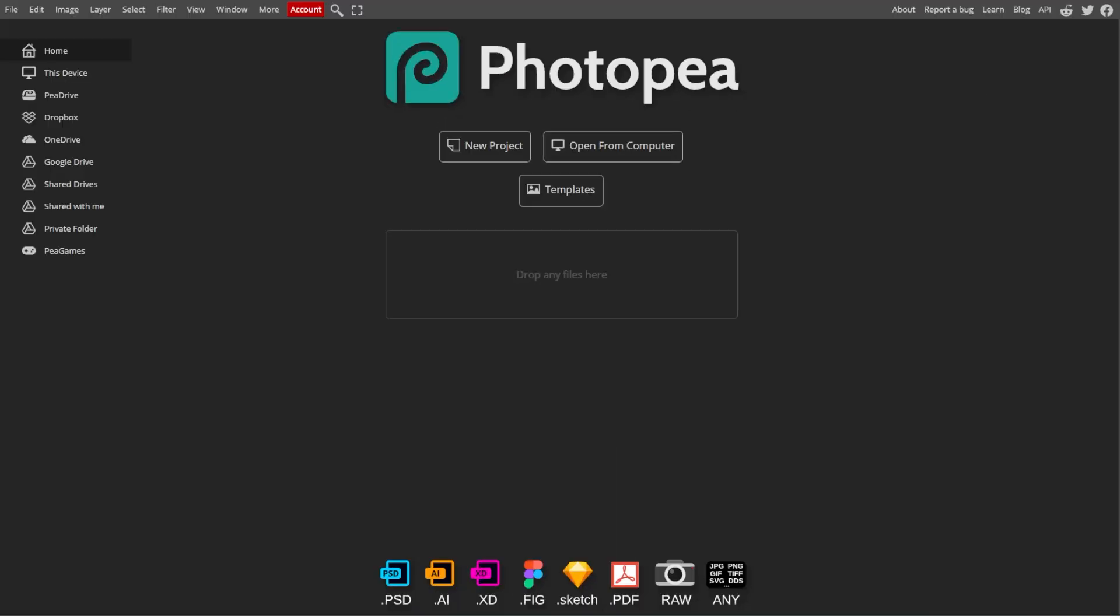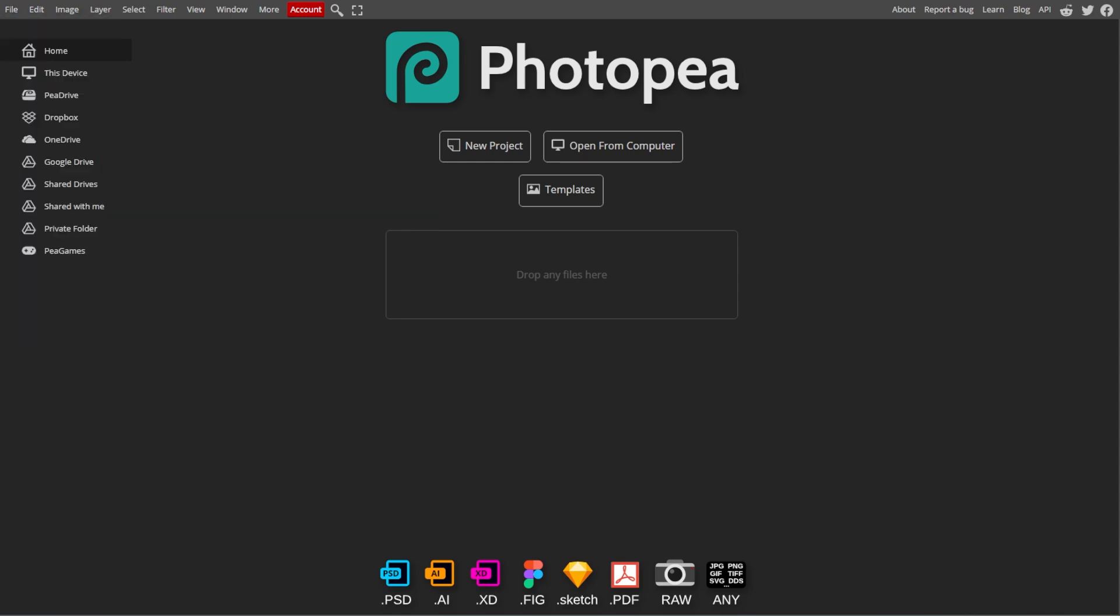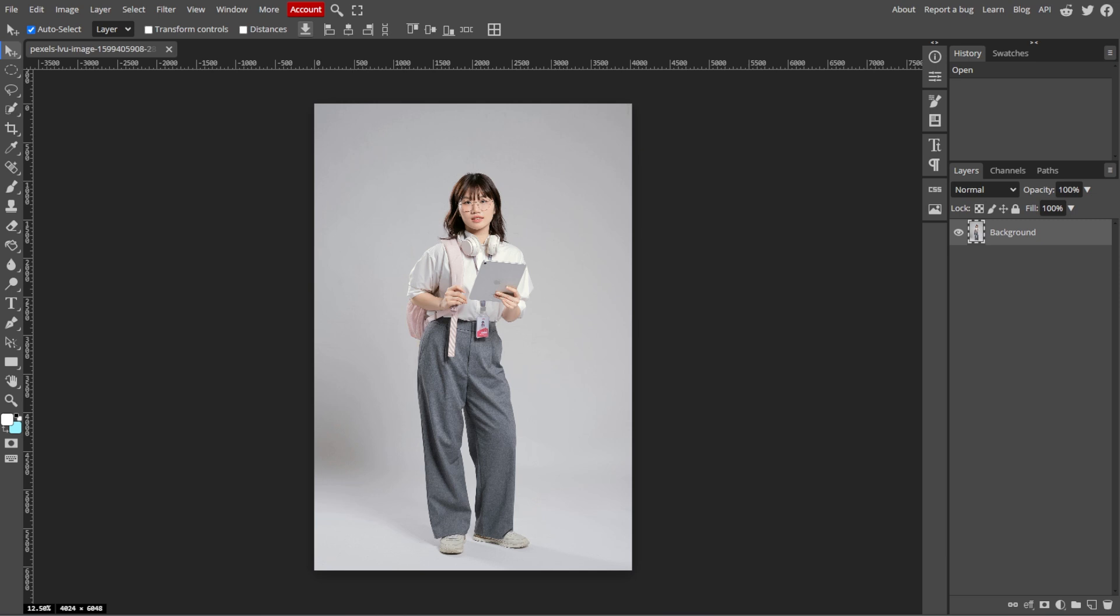First, launch Photopea in your browser, then go to File, then Open, and load the image from which you want to remove the background.